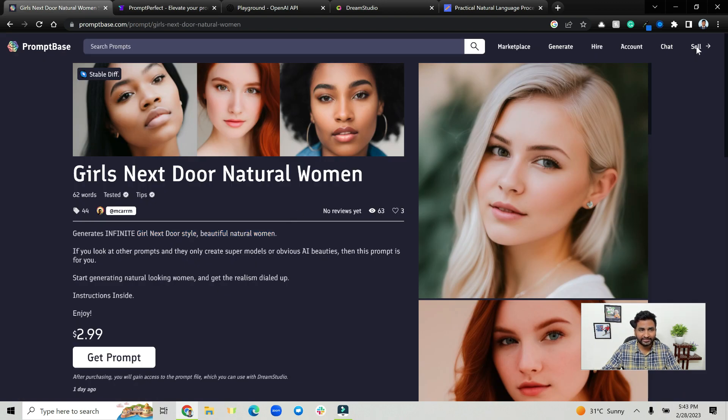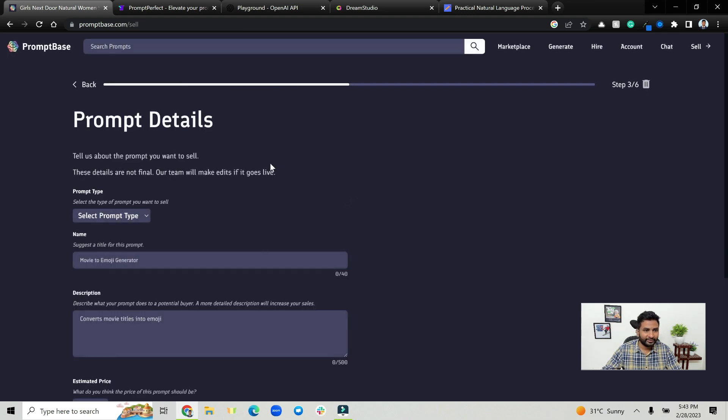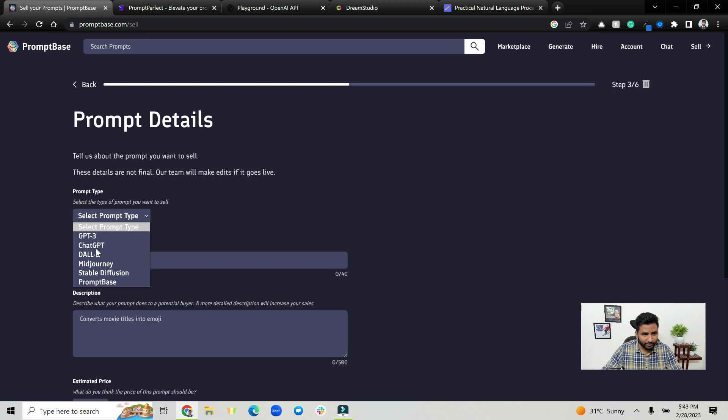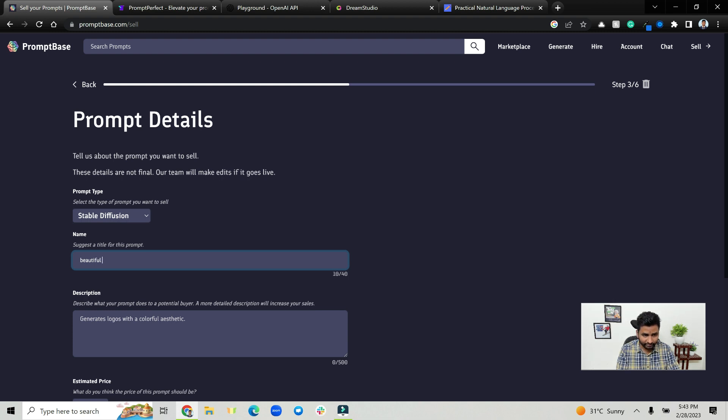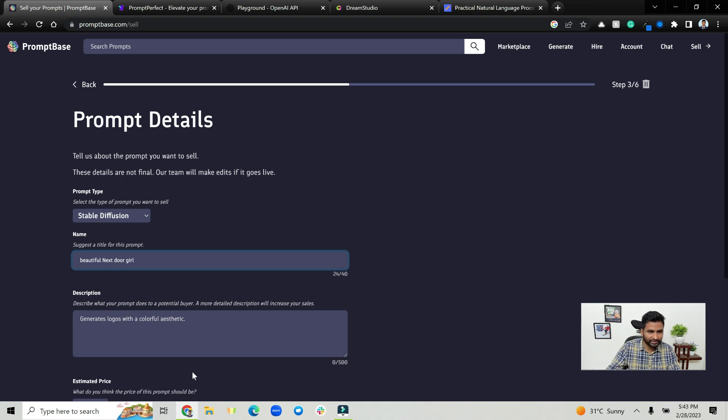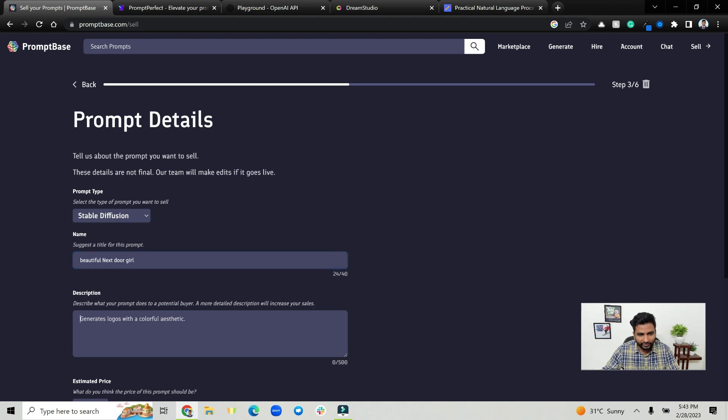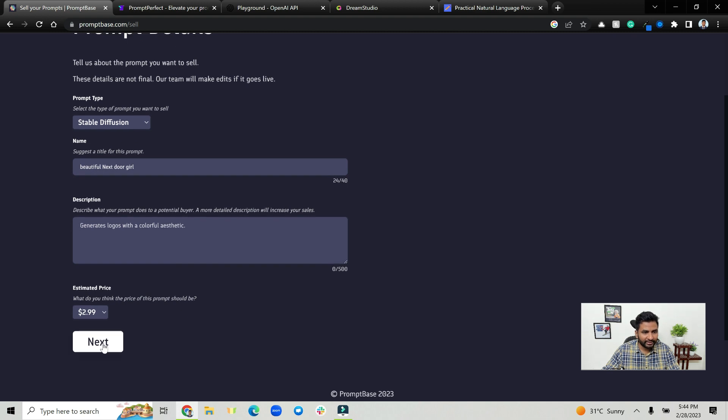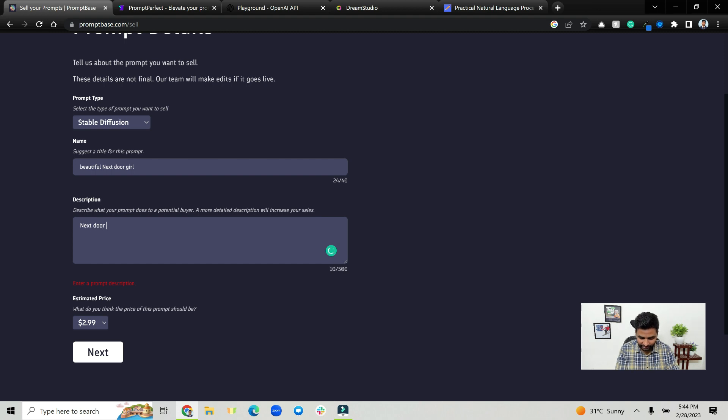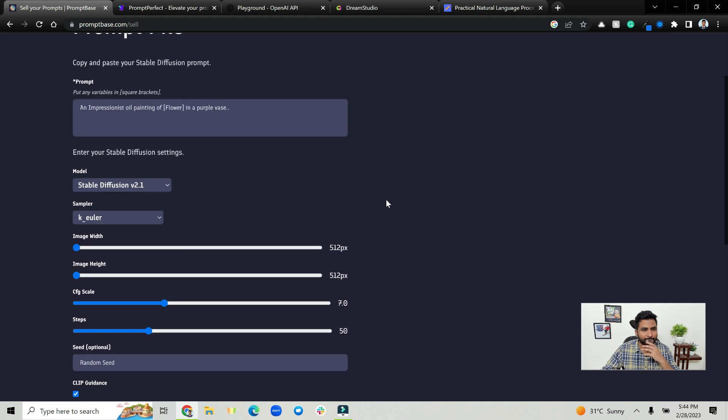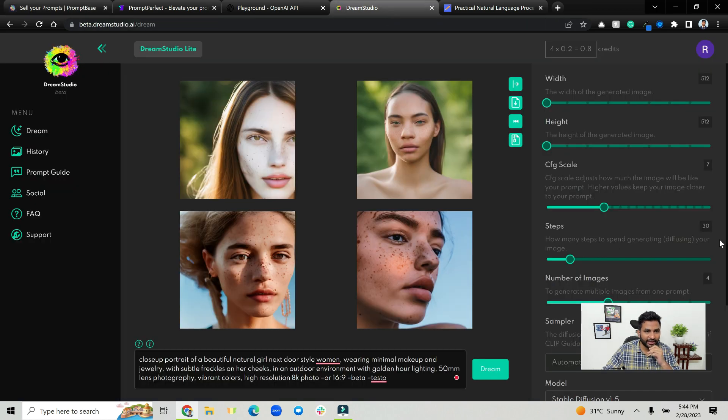Then later what you can do is you can go to PromptBase and you can actually go ahead and sell this prompt. For example, this prompt could be stable diffusion, then beautiful next door girl or something like that, then give better description here. Click on next, click on next.